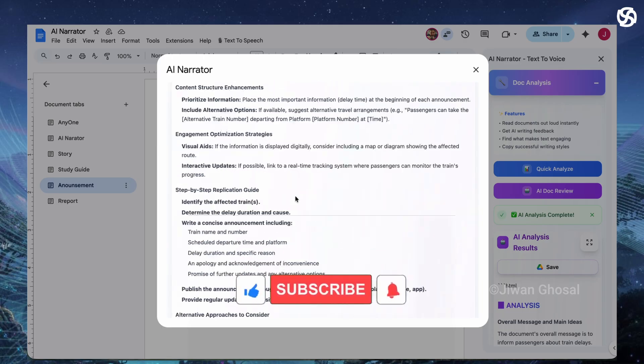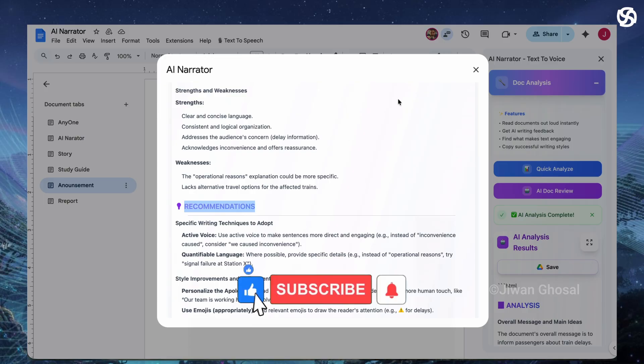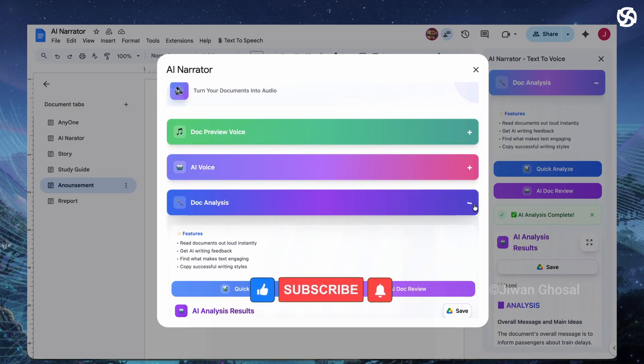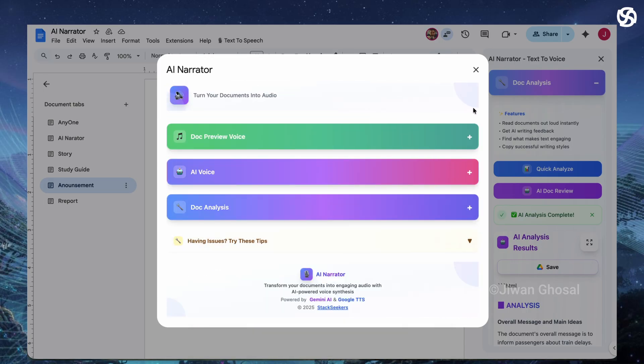If you're excited about this AI analysis feature, hit that like button and subscribe for more tips on AI tools.